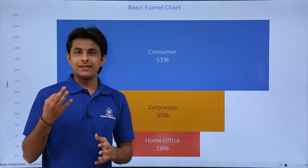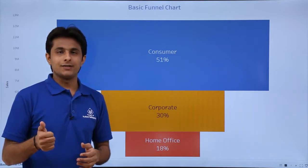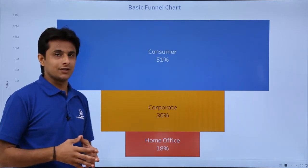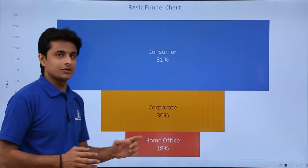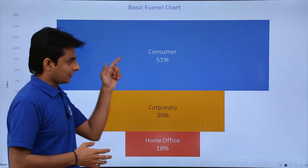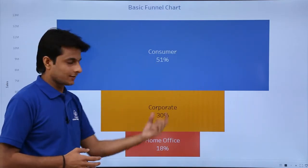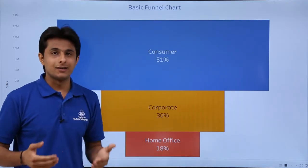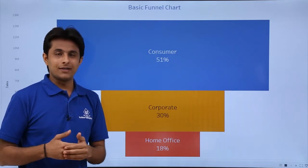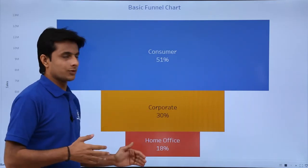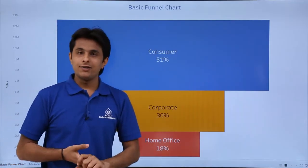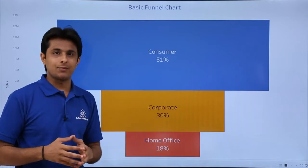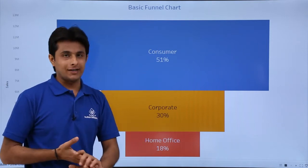There are three things you can observe. First, the order in which the sale size is going down. Second, the size of the different boxes — the bigger the size, the greater the sales; 51 percent has the biggest box. Third, the different colors assigned based on sectors or categories. In a funnel chart, the topmost element is known as the head and the bottom is known as the neck.